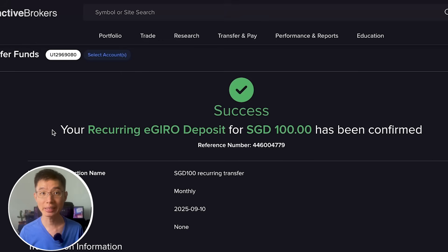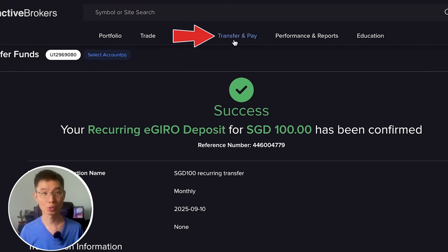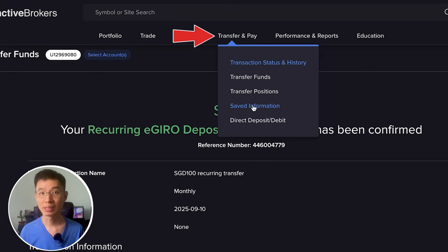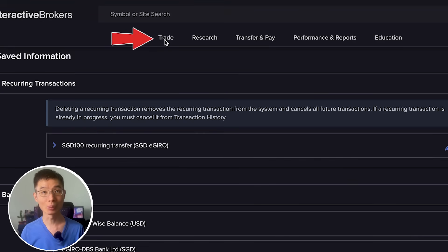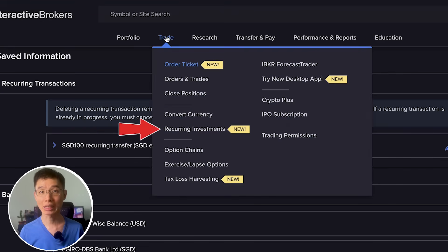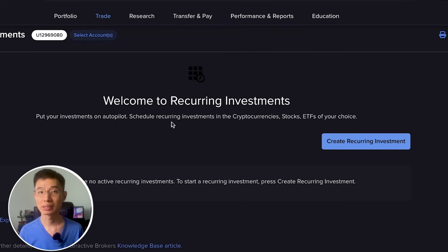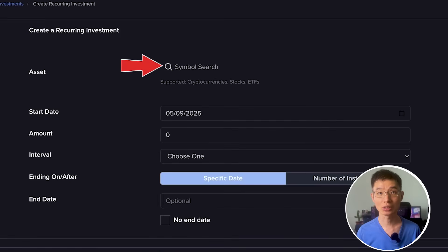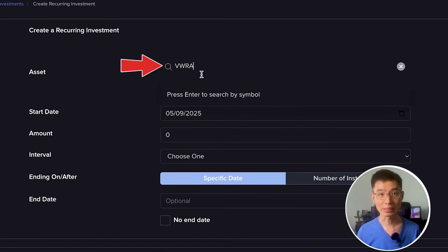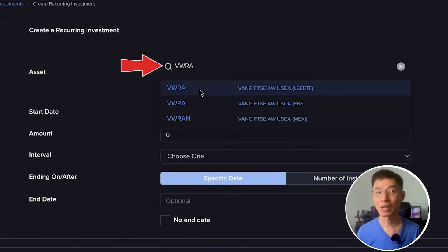If you wish to make any changes to it, you can head over to Transfer and Pay > Saved Information, and you will find your recurring transfer there. Next, head over to Trade > Recurring Investments, then click Create Recurring Investment. Look for the stock that you want to invest in, for example VWRA.